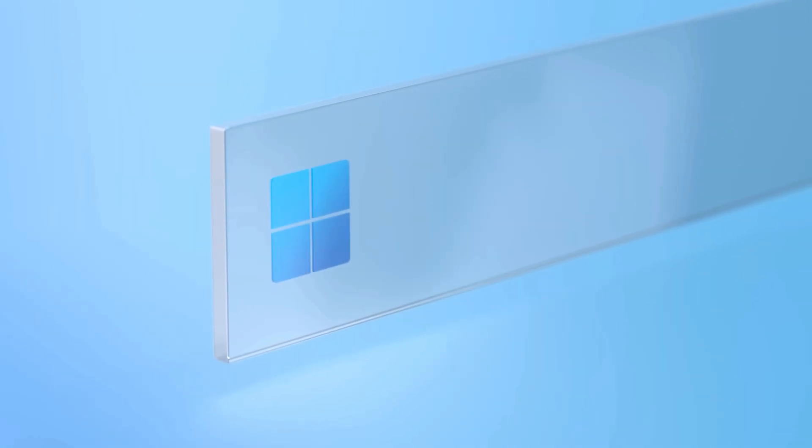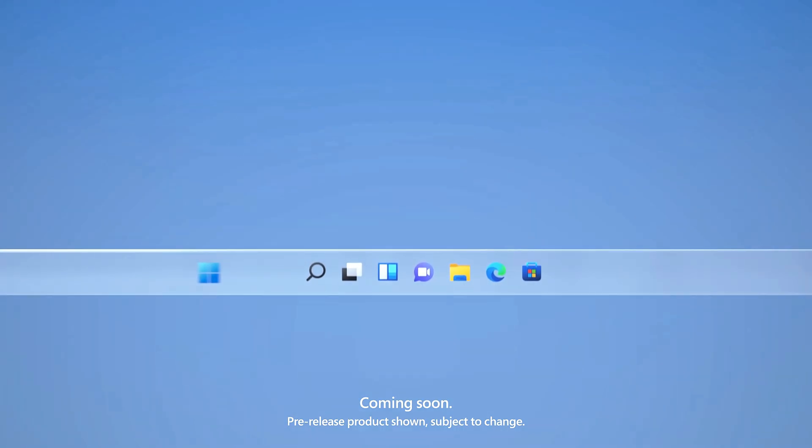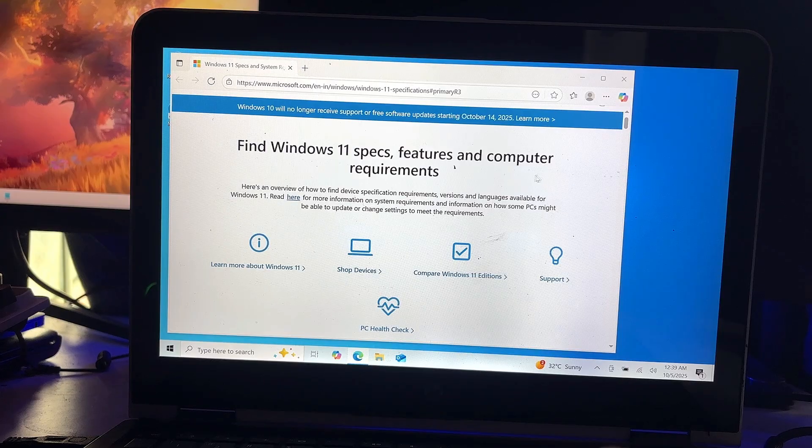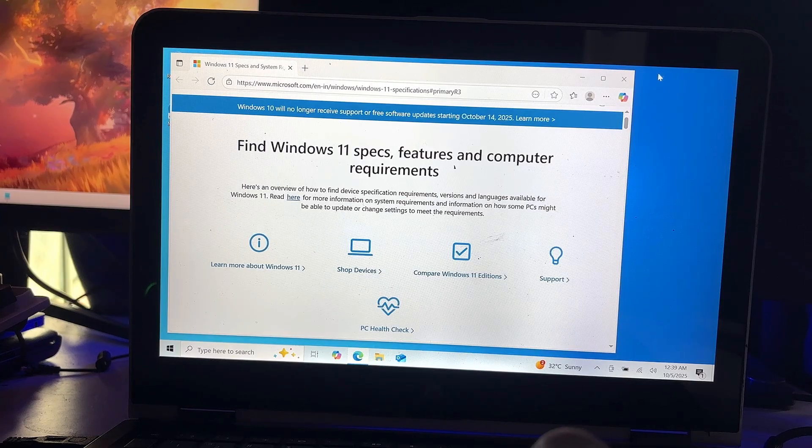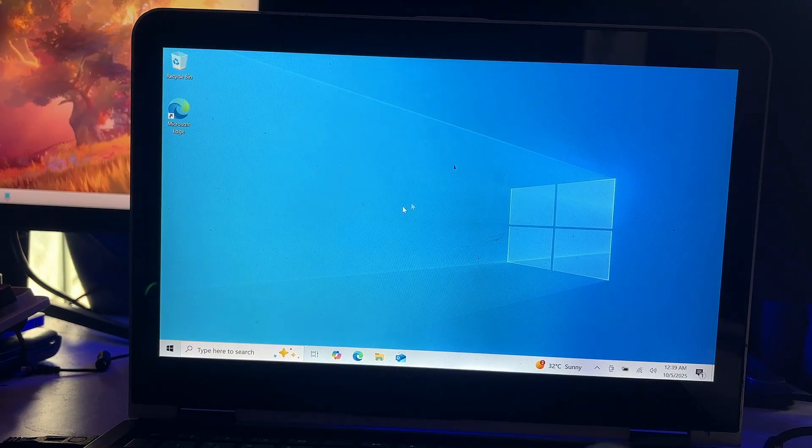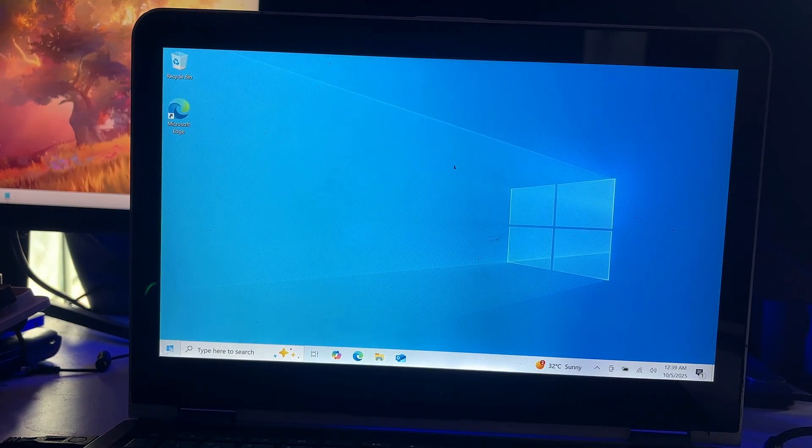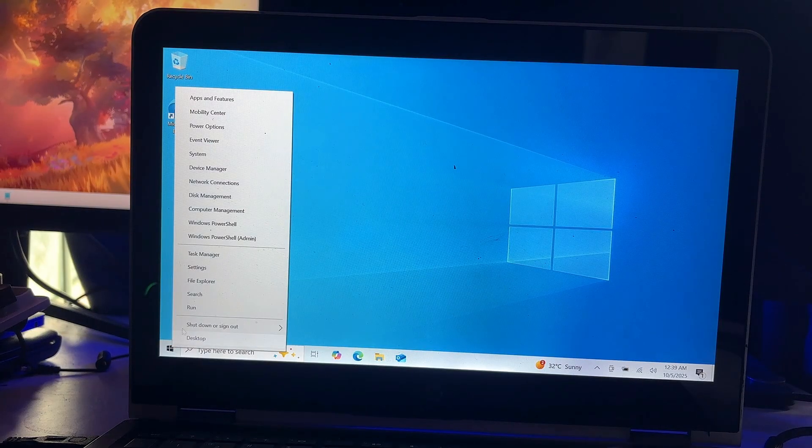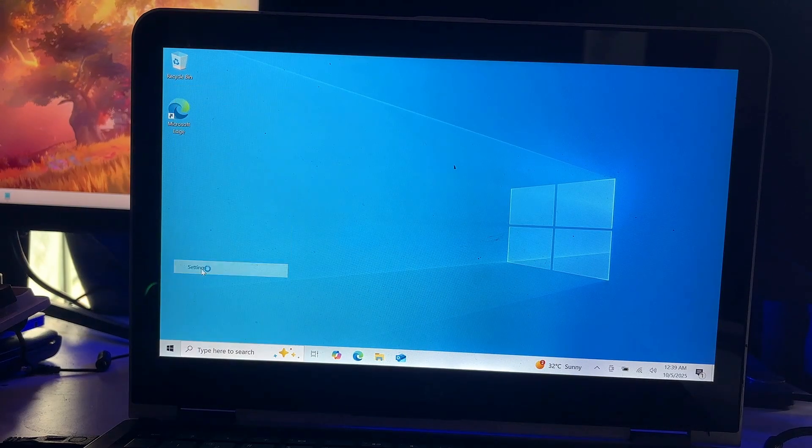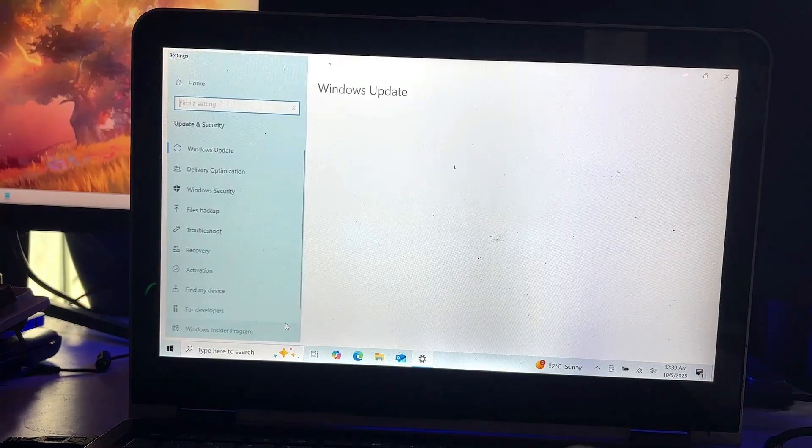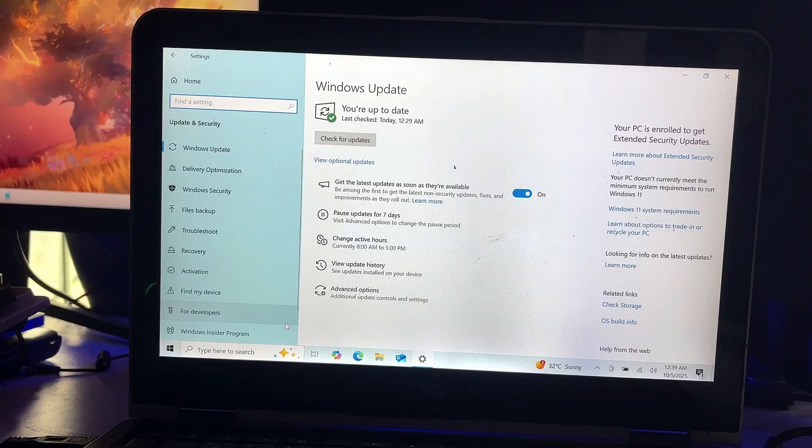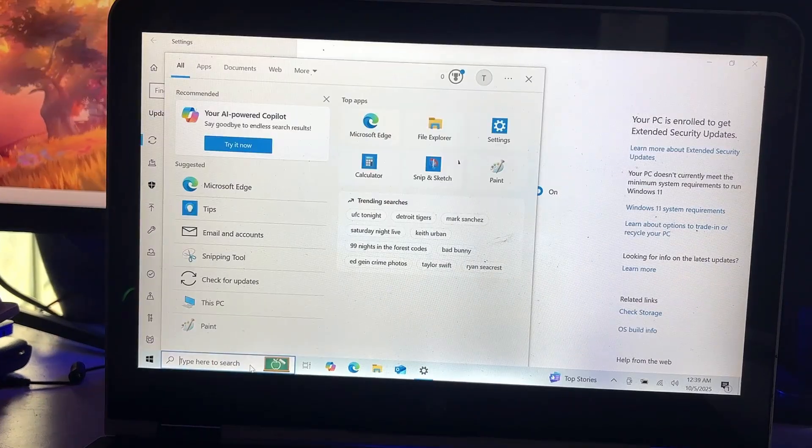So guys, finally Windows 11 25H2 version has been officially released and you can upgrade your Windows 11 24H2 to 25H2 using Windows Update, or you can download the ISO from their official website. But today in this video I'll be talking about Windows 10 users who want to upgrade their Windows 10 to Windows 11 latest version, that is 25H2, on unsupported hardware.